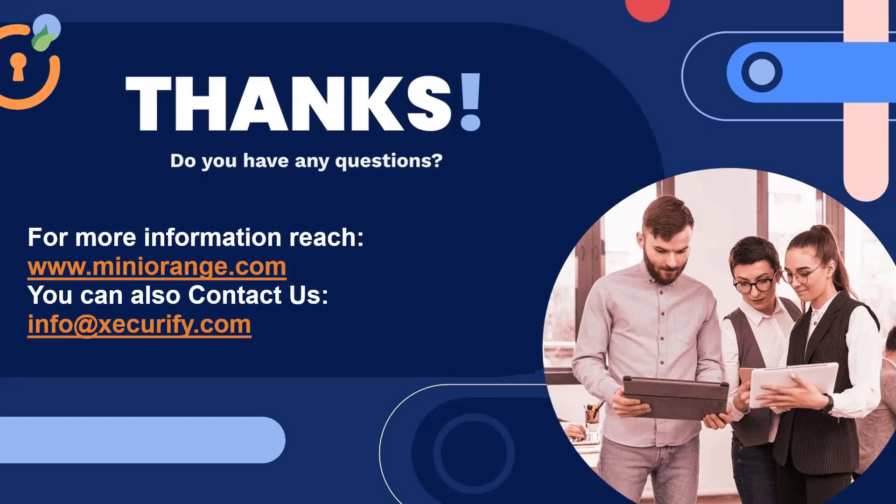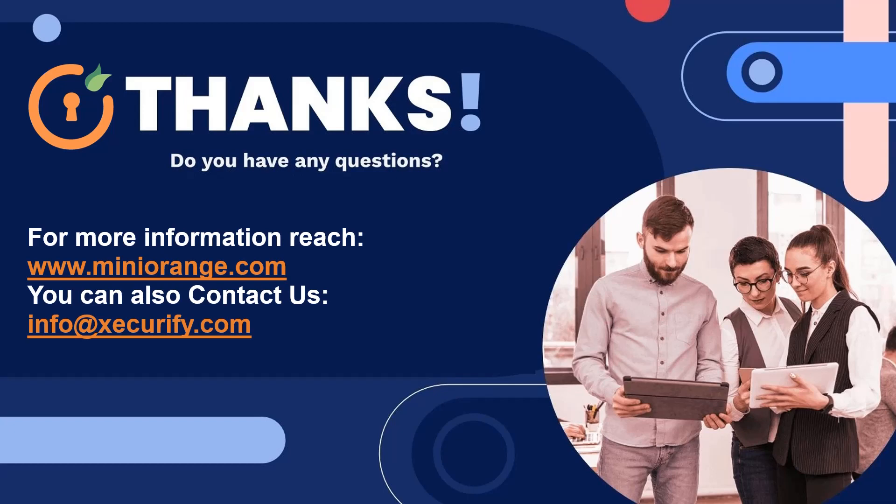Thank you for watching this video. If you have any further questions, please email us at info@securify.com.